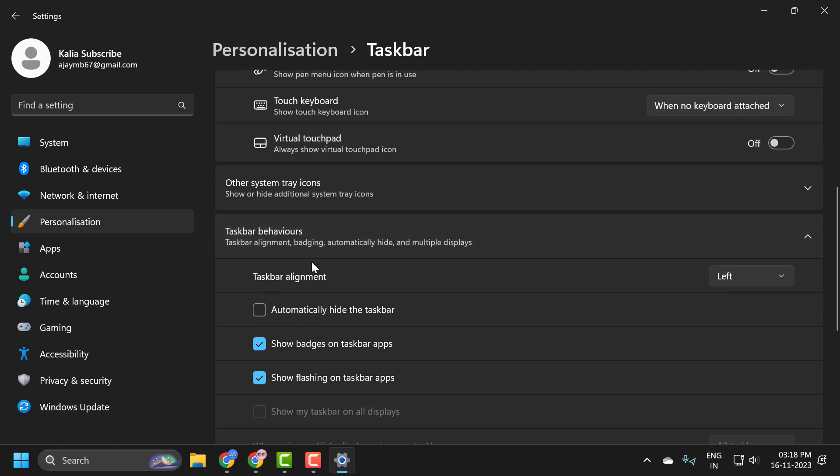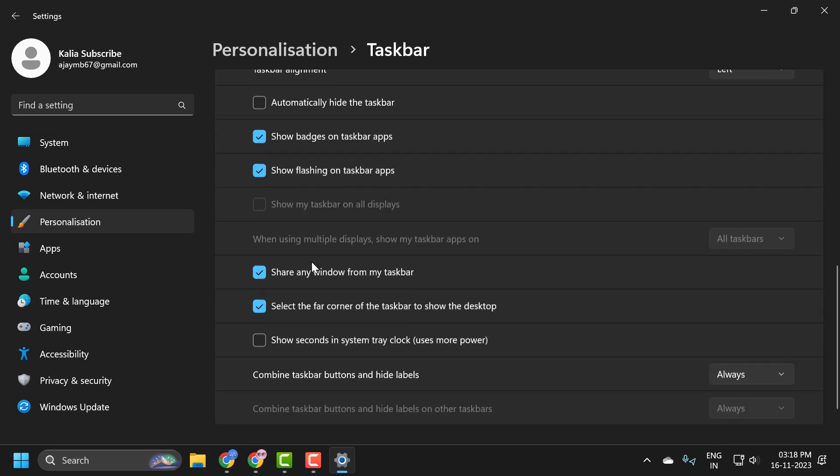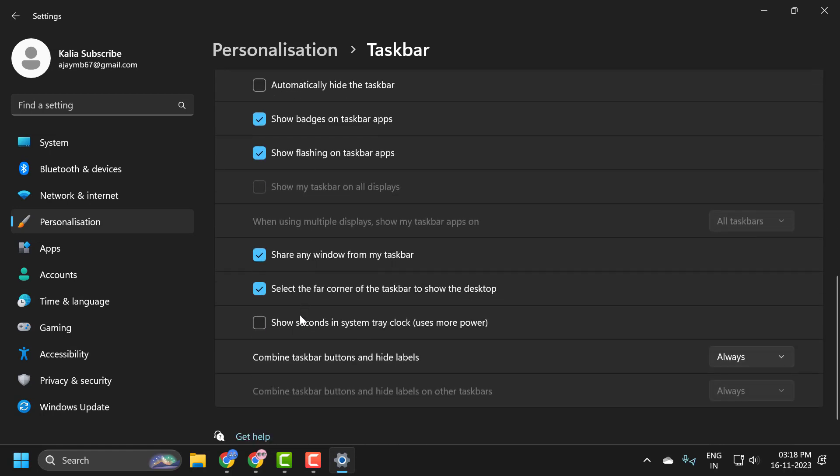You just need to scroll down and check mark this option. Show seconds in system tray clock. You just need to check mark it.